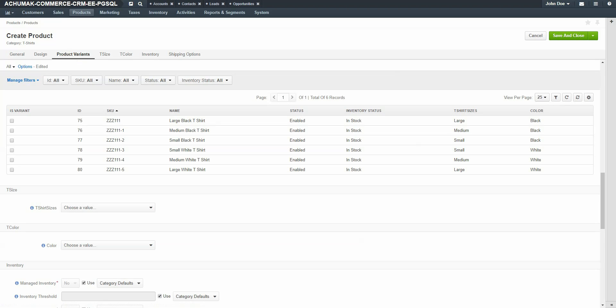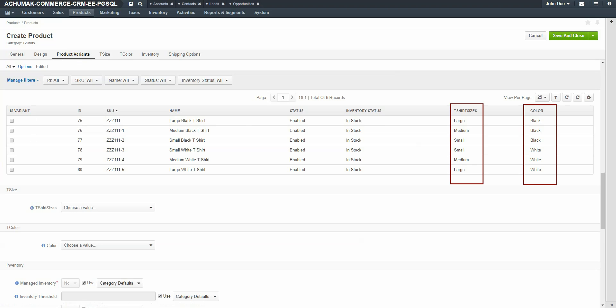Here you see listed all the t-shirts we created in our previous demonstration. Check the checkbox for each option you would like to be configurable for your shirt. As you can see, we have different sizes and different colors. We want all six of these products to be available for this shirt.